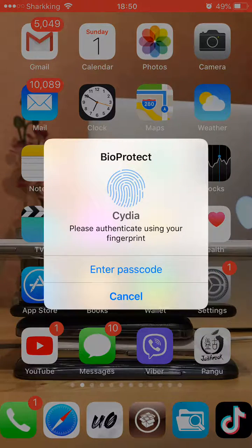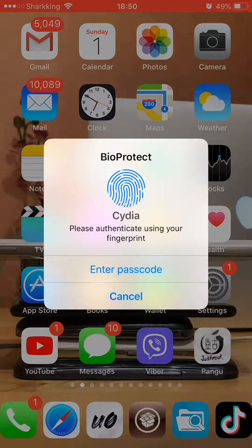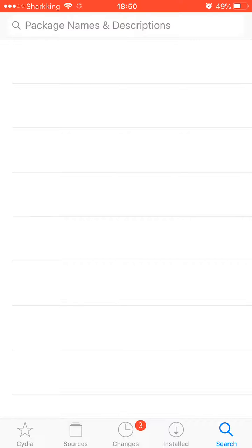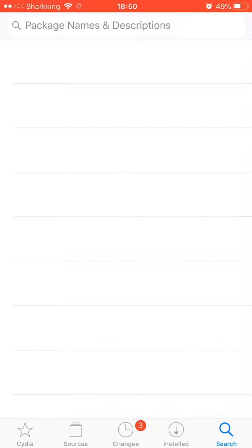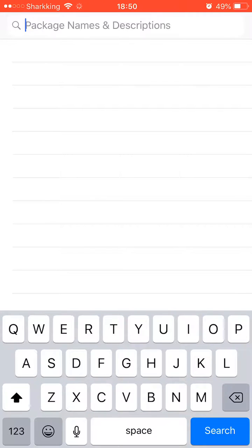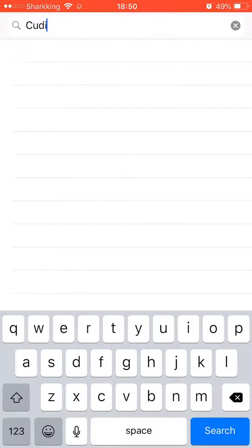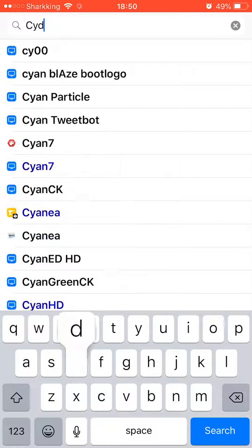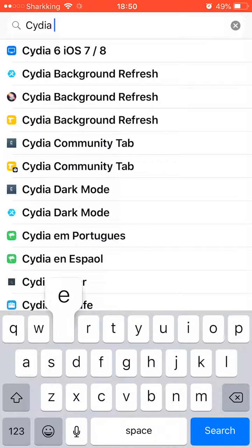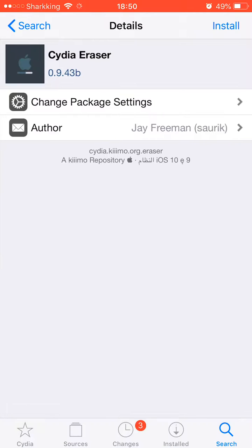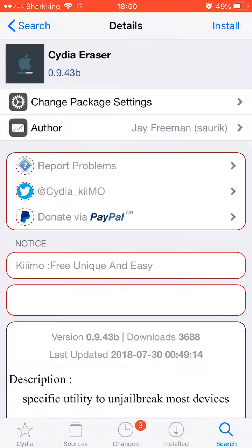First of all, you're gonna go to Cydia here. These are for jailbreaks that you can't uninstall or untethered stuff. You need to search Cydia Eraser.